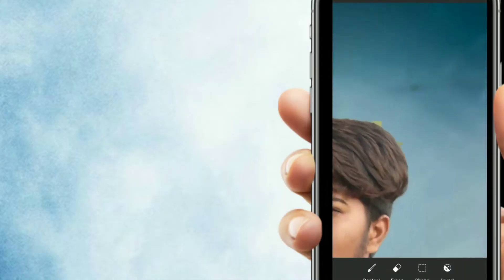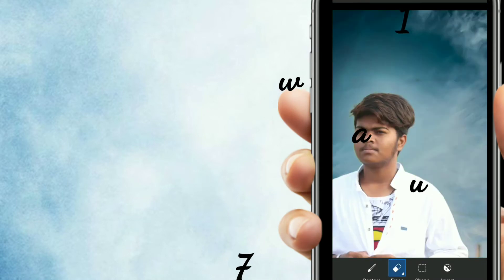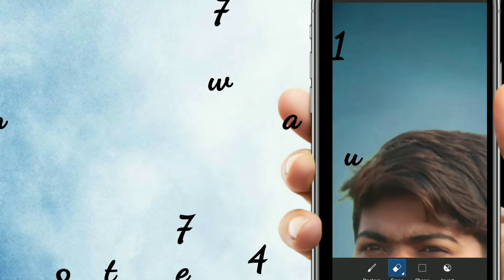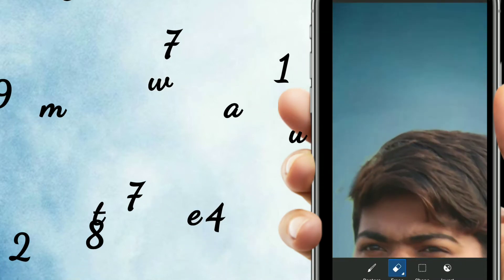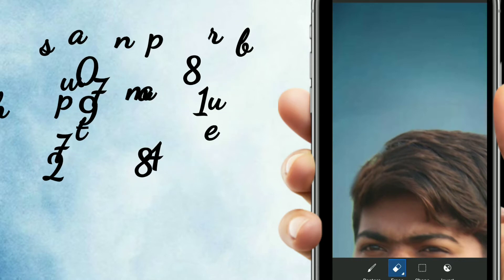If you want to film a video, you will need the image. You will have the image and the background, and you will cut the image and open the picture.